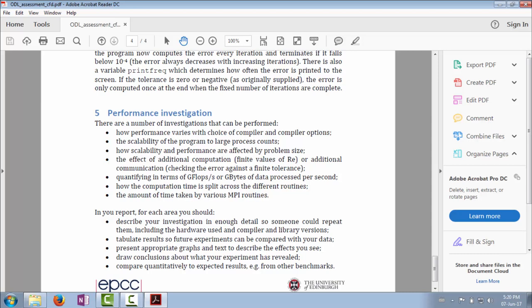What do we want to investigate? How performance varies with choice of compiler and compiler options. That's interesting. This is something you can do independently. To a large extent, how fast the code goes on a single node is dependent on the compiler. So you can do this investigation, which is really just to try and look at the different options—how much do compiler options affect performance?